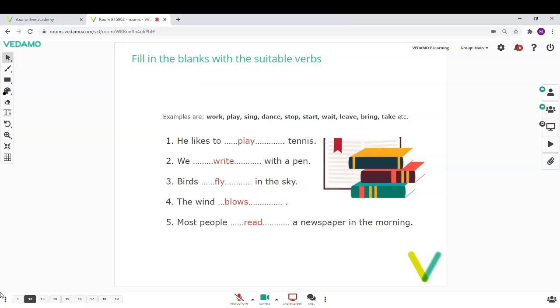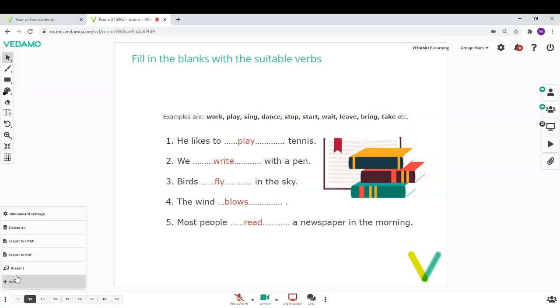After the session has finished and you want to save your collaborative work with all the annotations you have done together with your participants, you can export the content of the whiteboard to a PDF format from here.